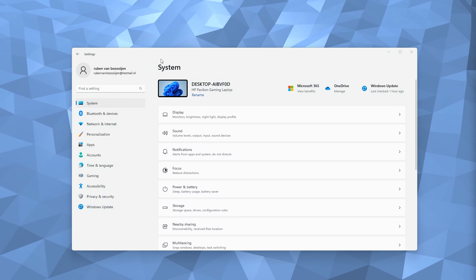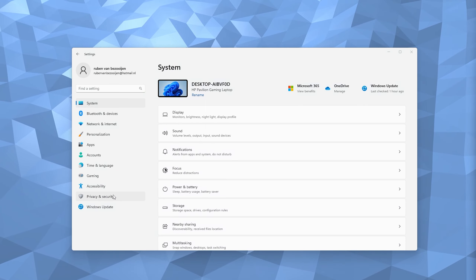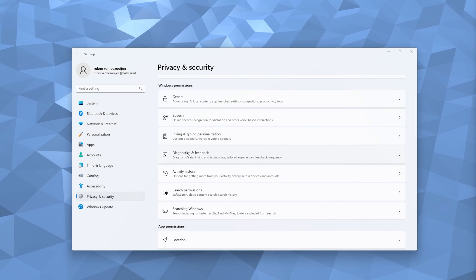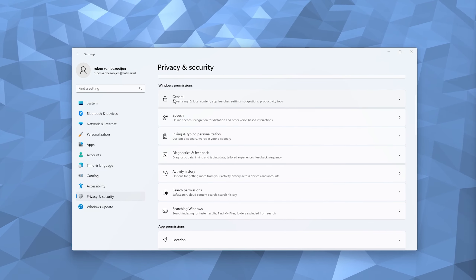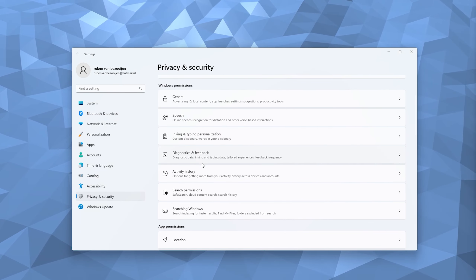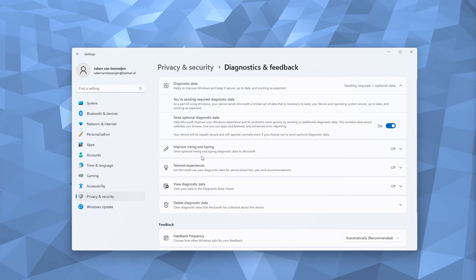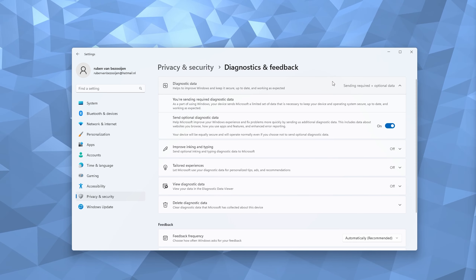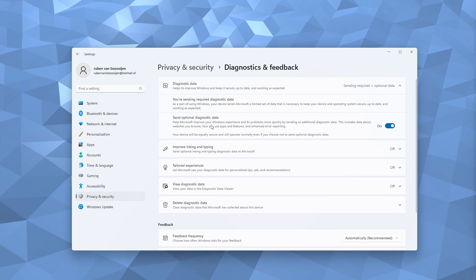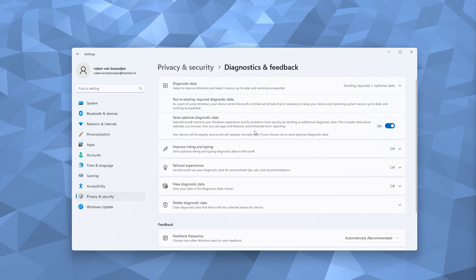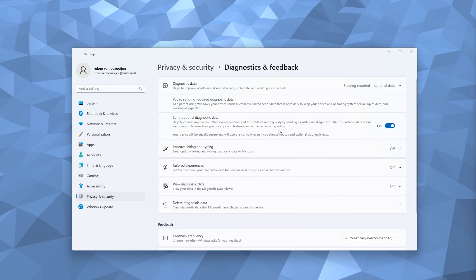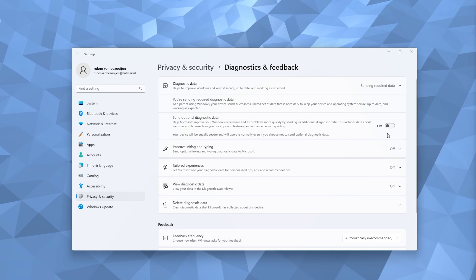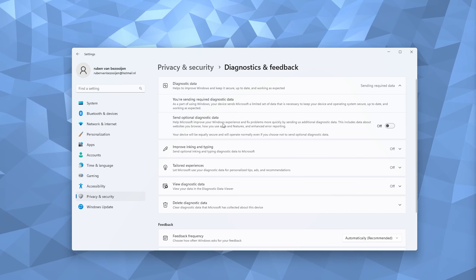For the second option, head down to the Privacy and Security tab in Settings. Here you'll see a Diagnostics and Feedback option under Windows Permissions — simply click it. From there you have your Diagnostic Data, which is data sent to Microsoft running as a background process that will slow down your system. Make sure to turn this off.